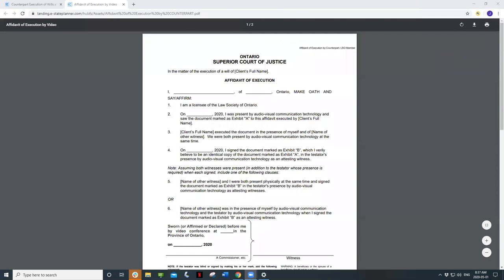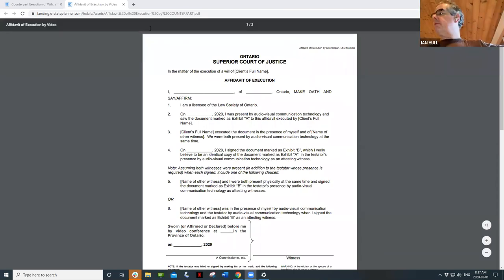I only did one affidavit of execution on my counterpart, so I'm glad to talk through this. I believe that'll be fine, as long as someone says they're an LSO member — that's the key requirement.